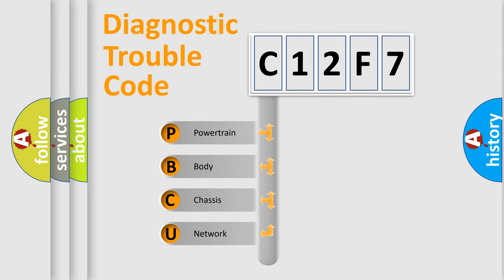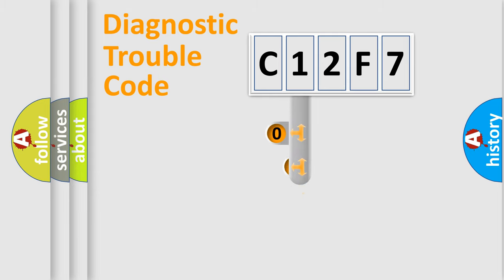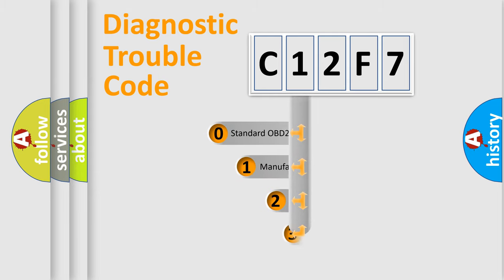We divide the electric system of automobile into four basic units: powertrain, body, chassis, and network. This distribution is defined in the first character code.